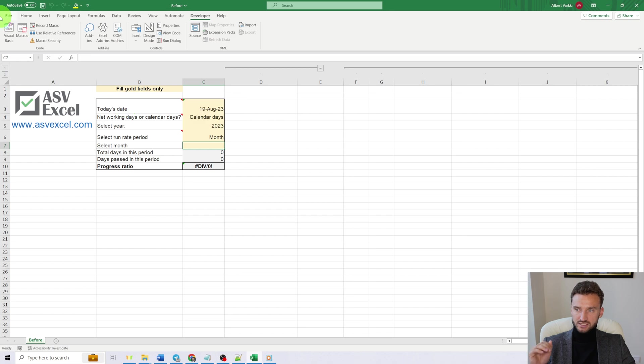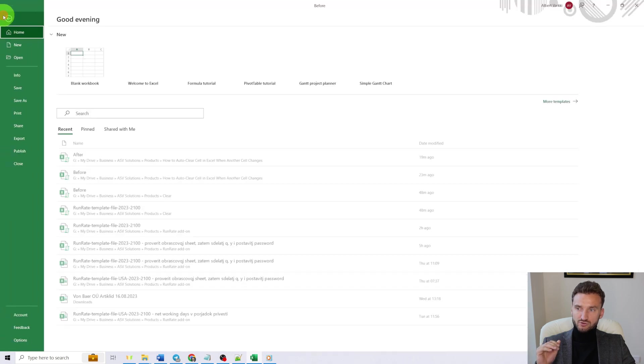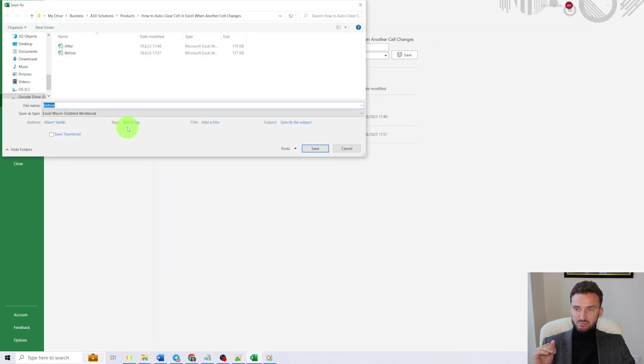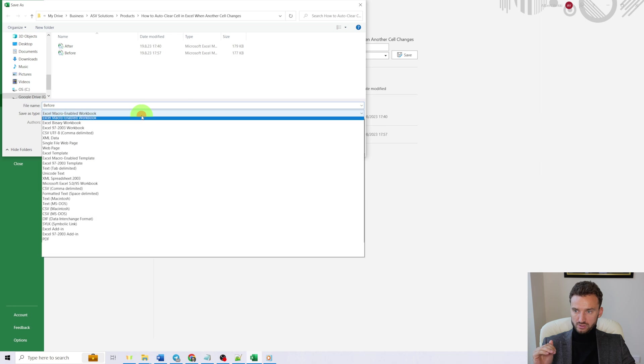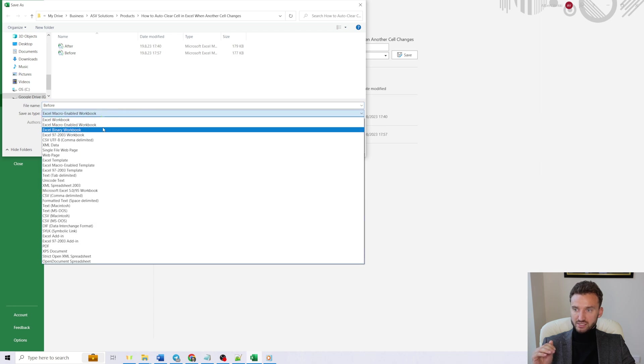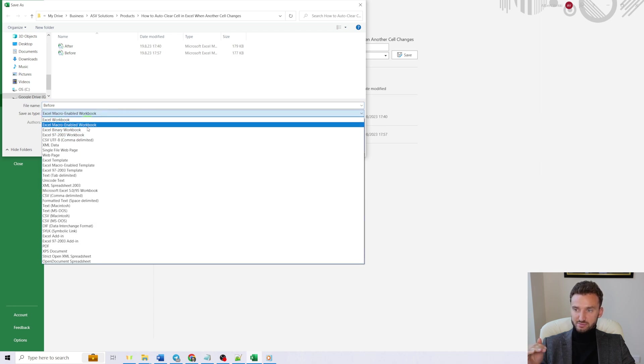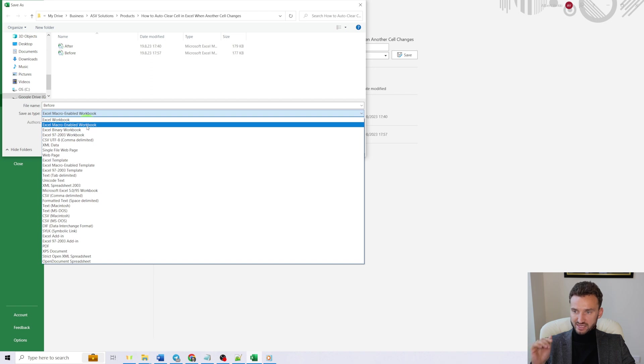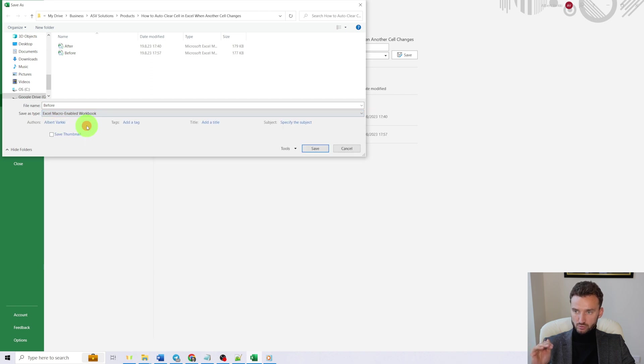One important thing to mention is that you have to save it as a macro-enabled workbook. So you'll have plenty of options, save for save as type, and you'll have to choose Excel macro-enabled workbook. That's it, then it will work just fine.